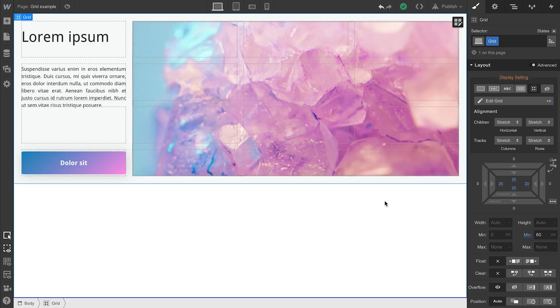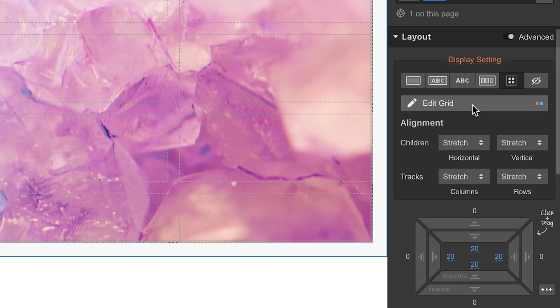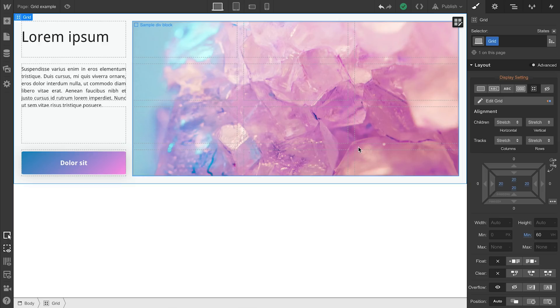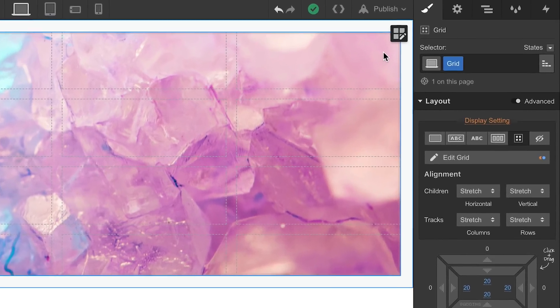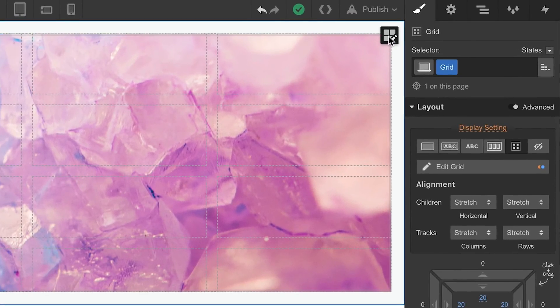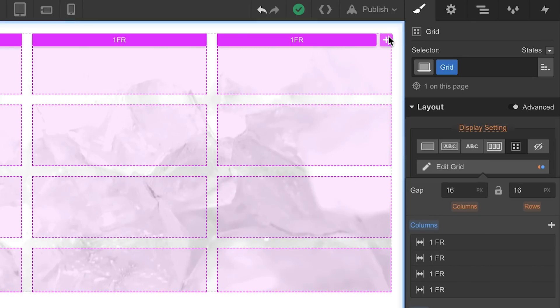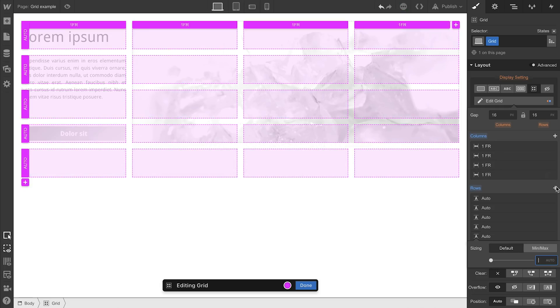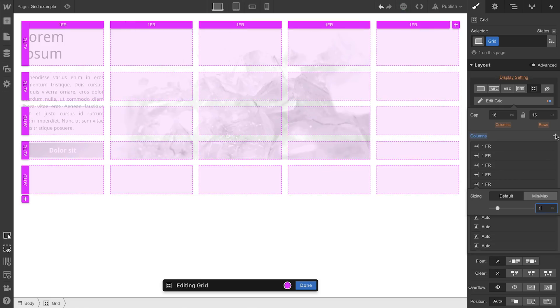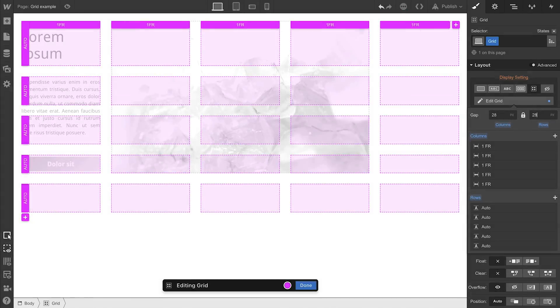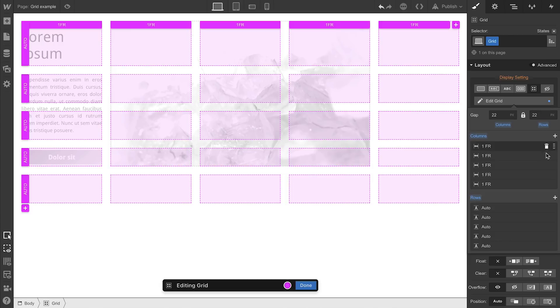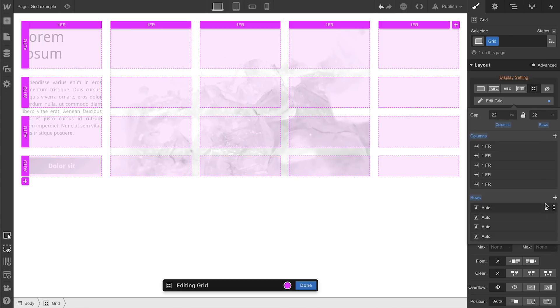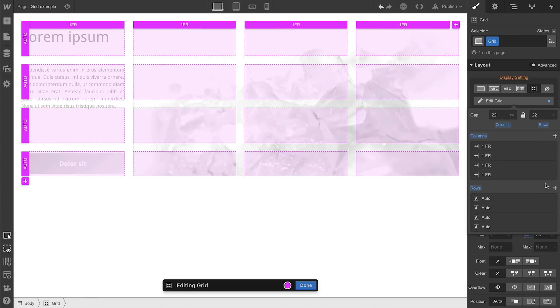Editing a grid. To edit a grid, press Edit Grid. Or any time you have a grid element selected, you can press the Edit Grid button on the canvas. And from there, you can add rows. You can add columns. You can adjust the gaps in between rows and columns. You can delete a row or delete a column.